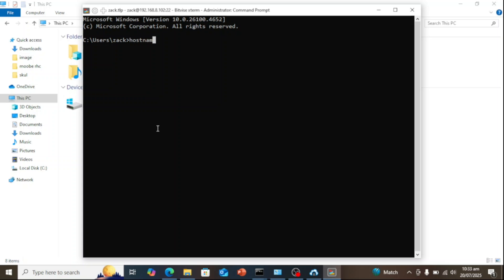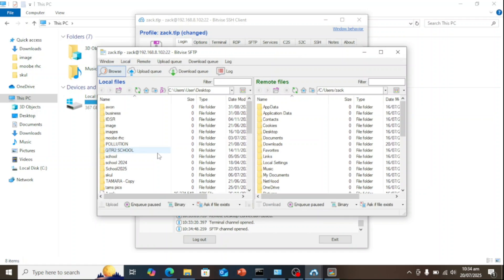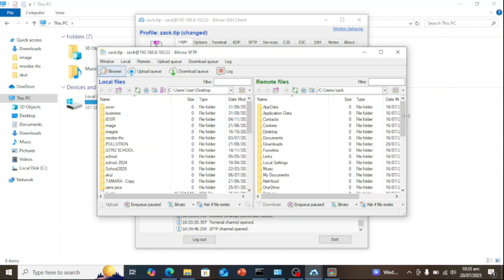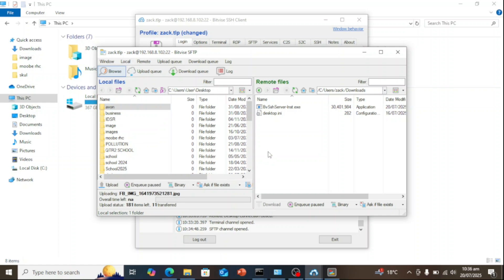The Bitvise SSH client includes a user-friendly graphical interface for easy file transfers between your local machine and the SSH server. To get started, click the New SFTP window button on the left side of the Bitvise SSH client window. This opens a dedicated file transfer window where you'll see your local files on one side and the remote server files on the other. From here, you can easily drag and drop files between the two locations.